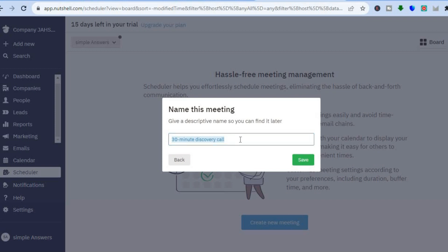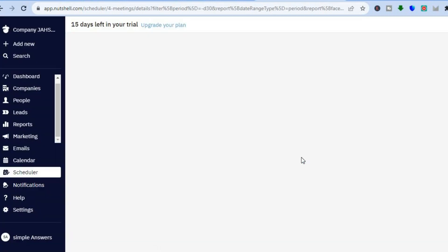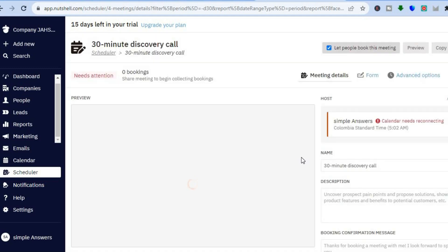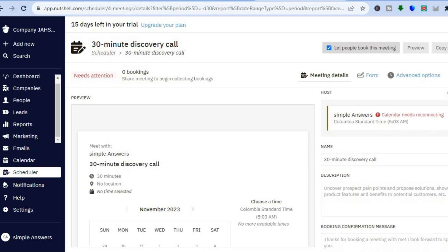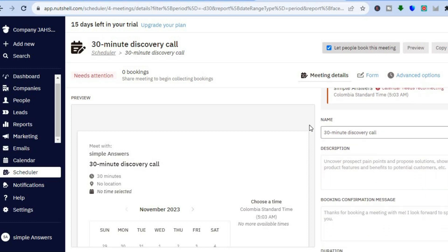Then you will see name this meeting — you could add in the name. Once you have done that and tapped on save, you will be redirected to this page. Once on this page, you can see let people book this meeting. You can share the link so persons will be able to join your meeting, and you'll be able to view how many persons have booked a meeting.